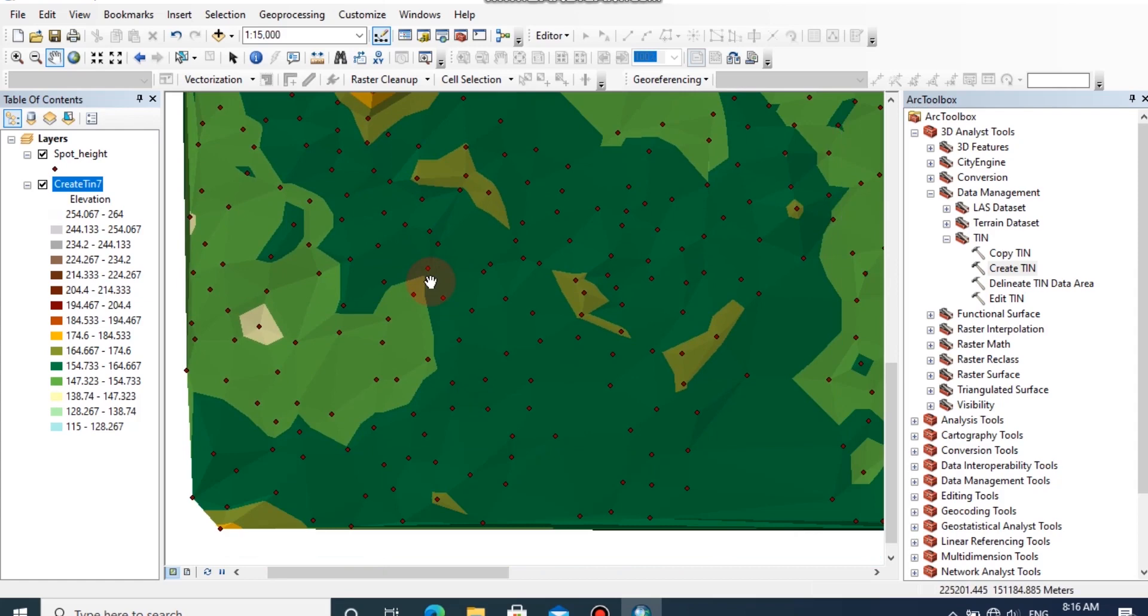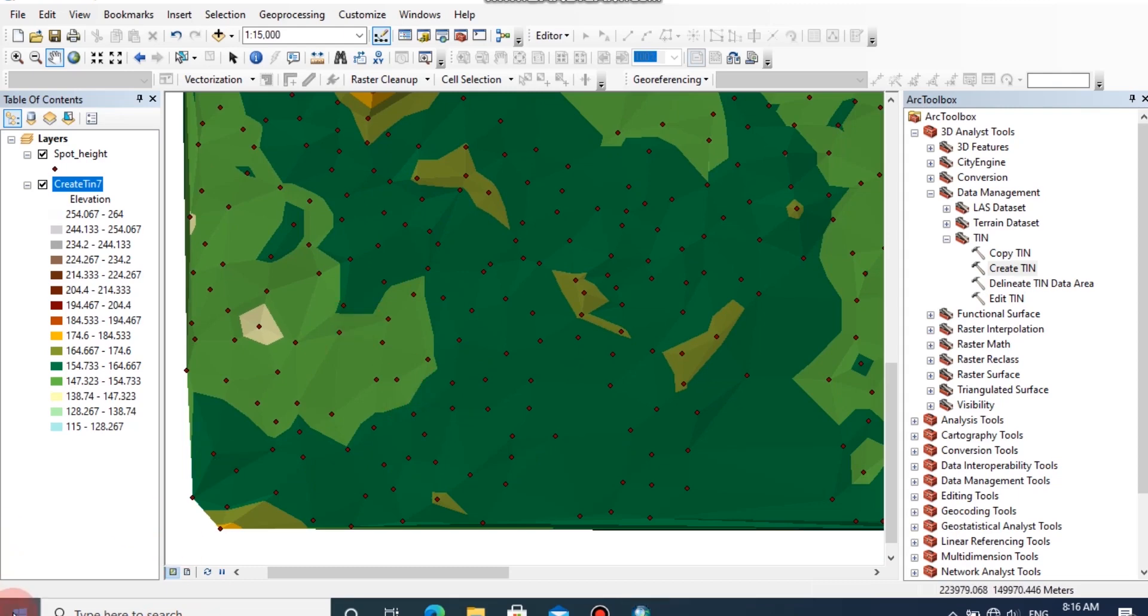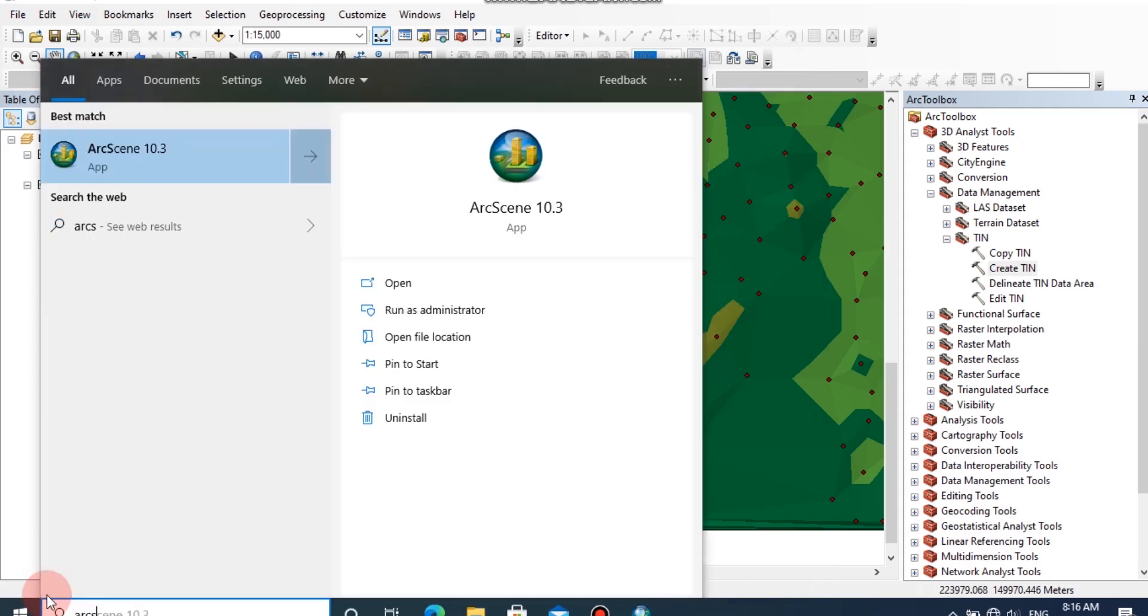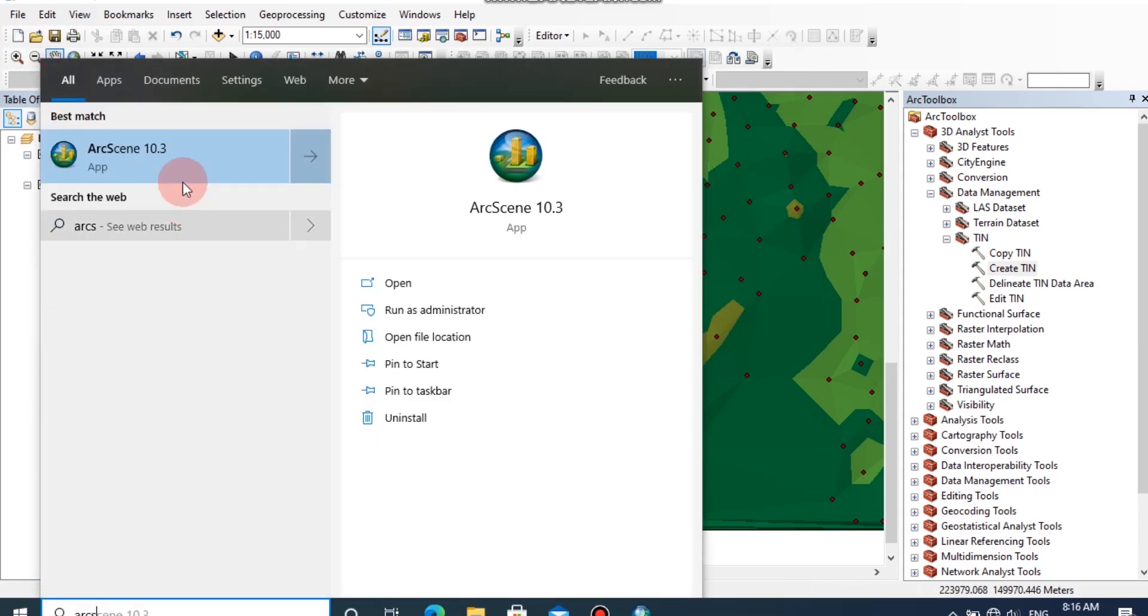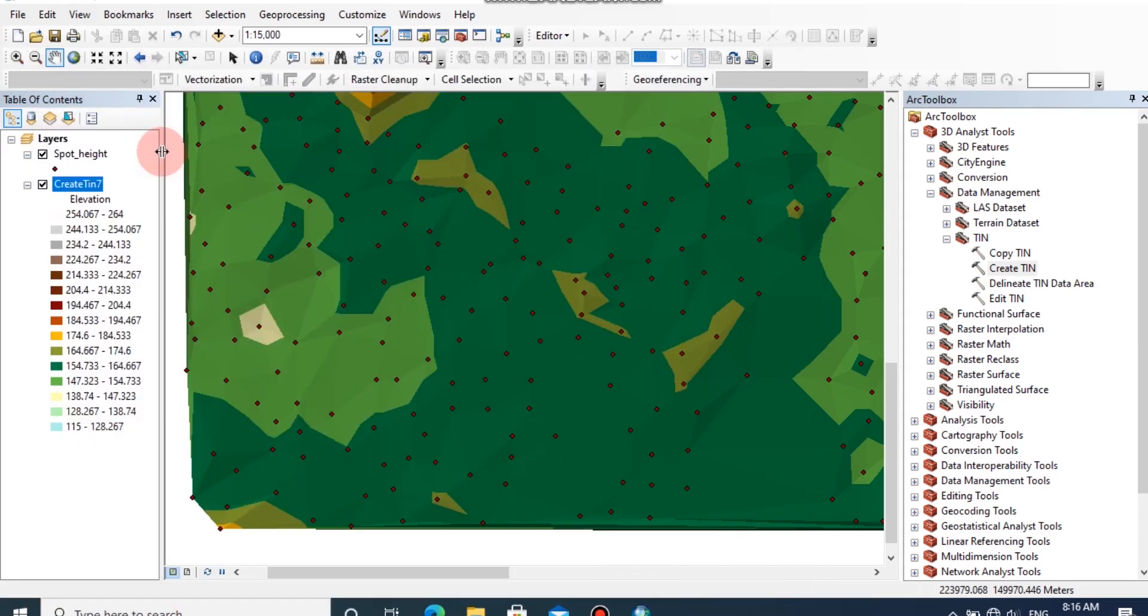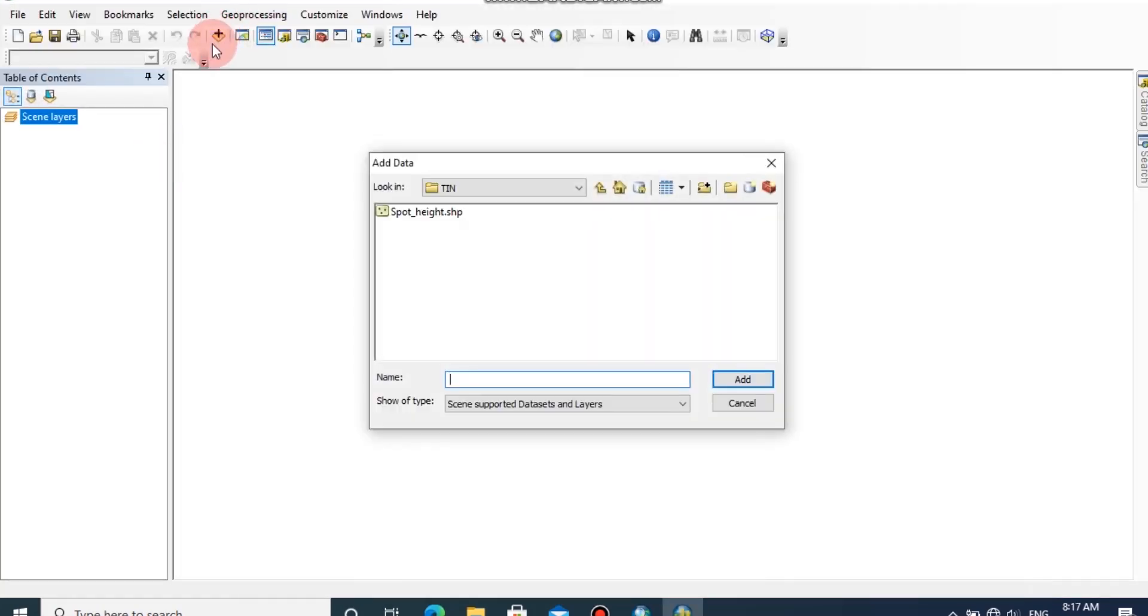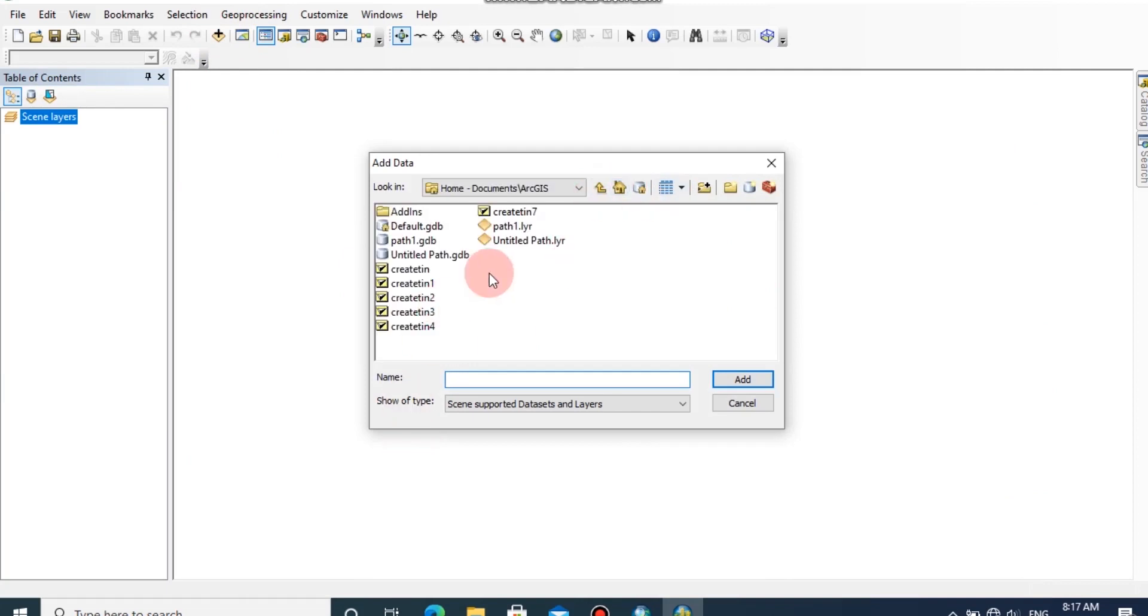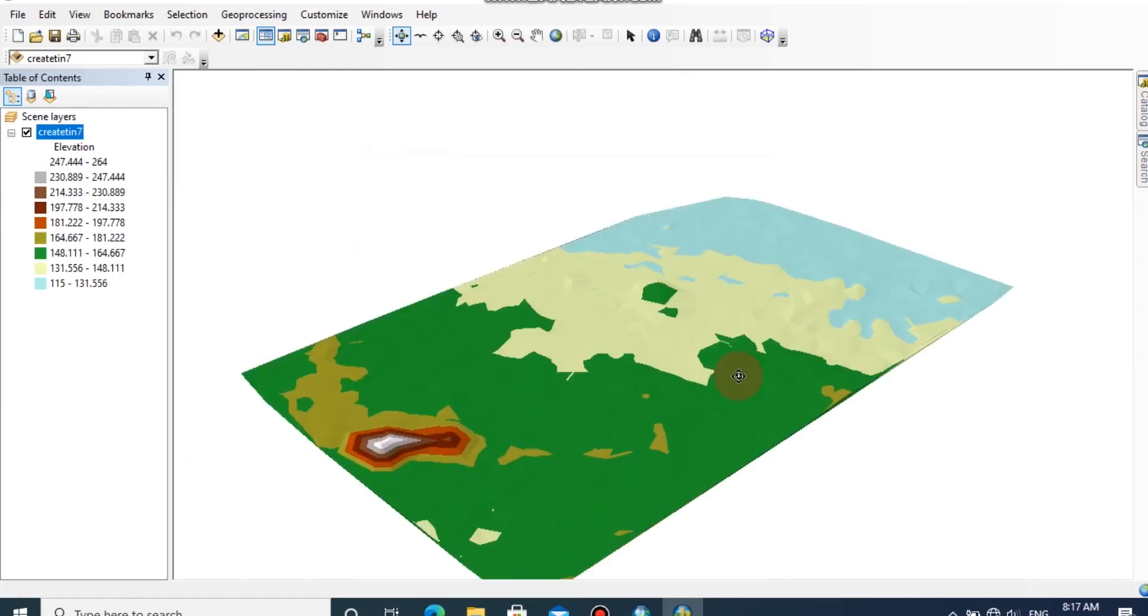For better 3D view, I'm going to open this model in ArcScene. ArcScene can be installed with ArcGIS software package. First, open ArcScene. I'm going to add the TIN model by clicking Add Data button and go to my folder. This is the TIN I have created, then click Add.